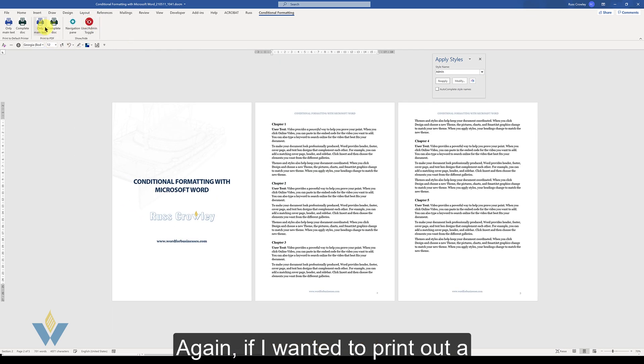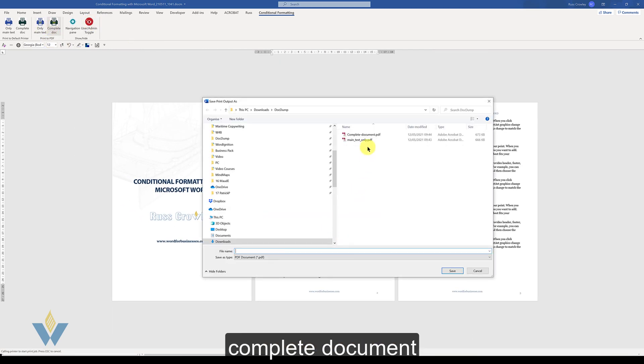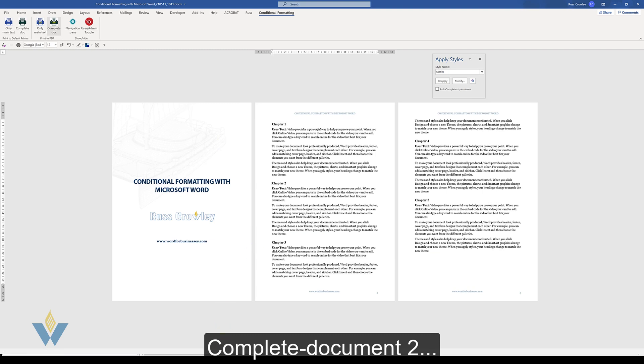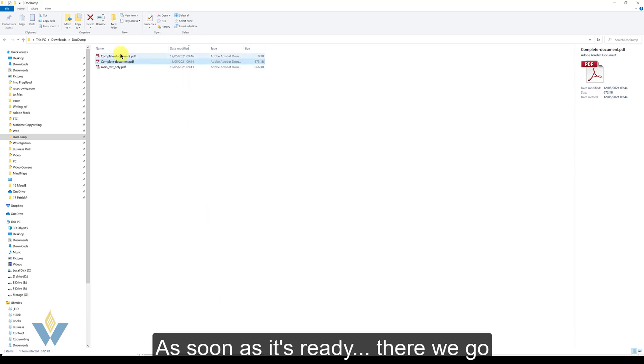And again, if I wanted to print out a complete document, complete document 2. As soon as it's ready, there we go.